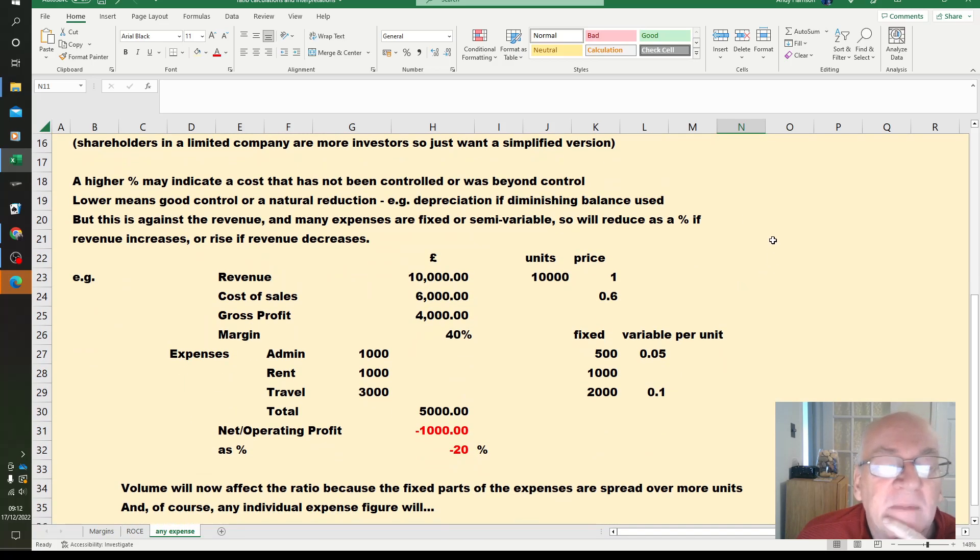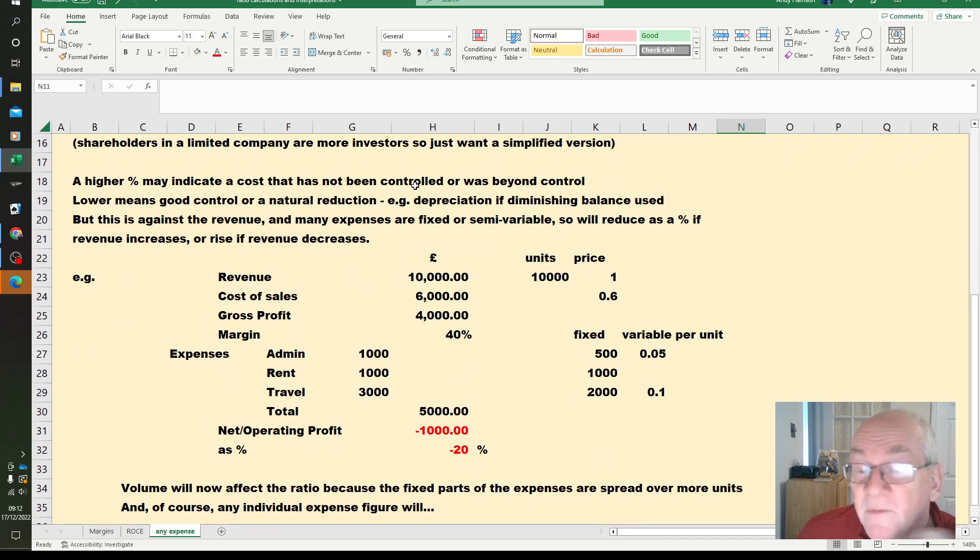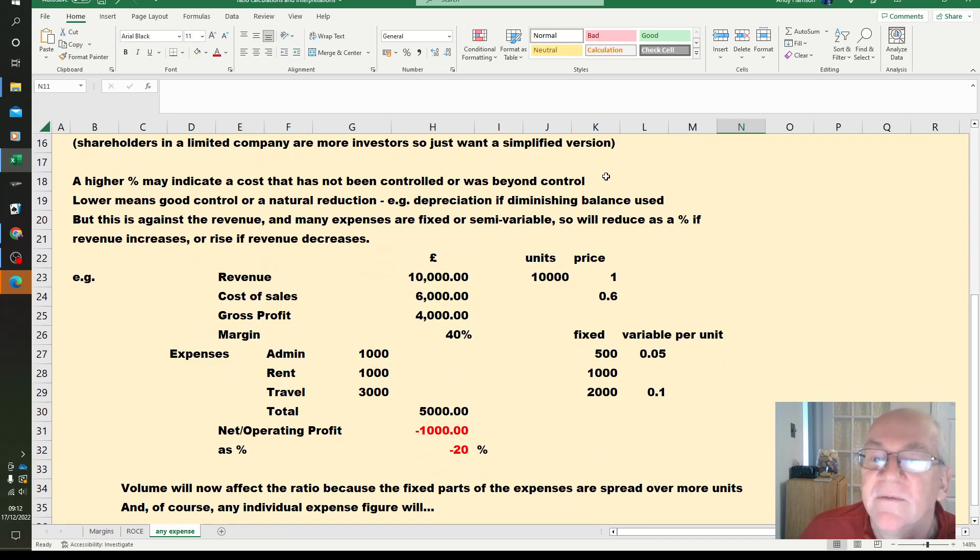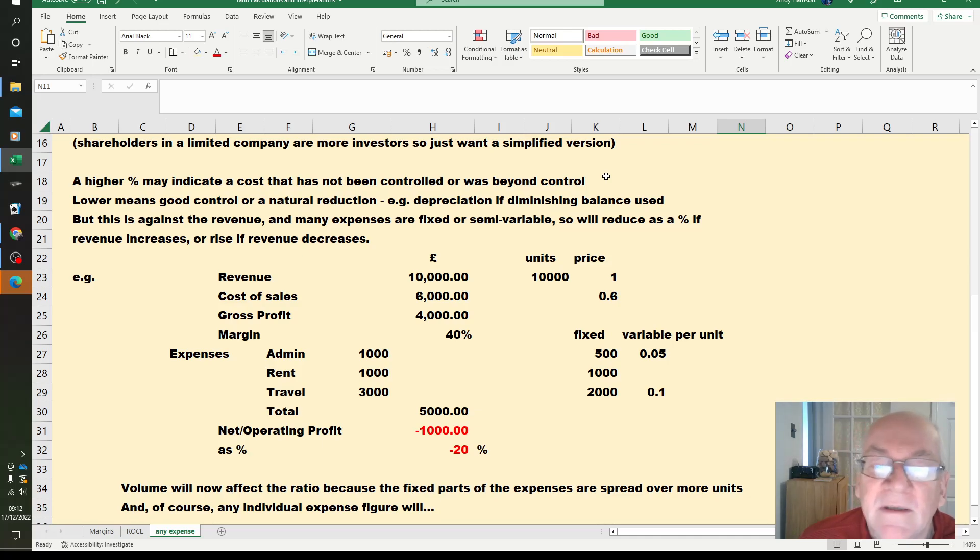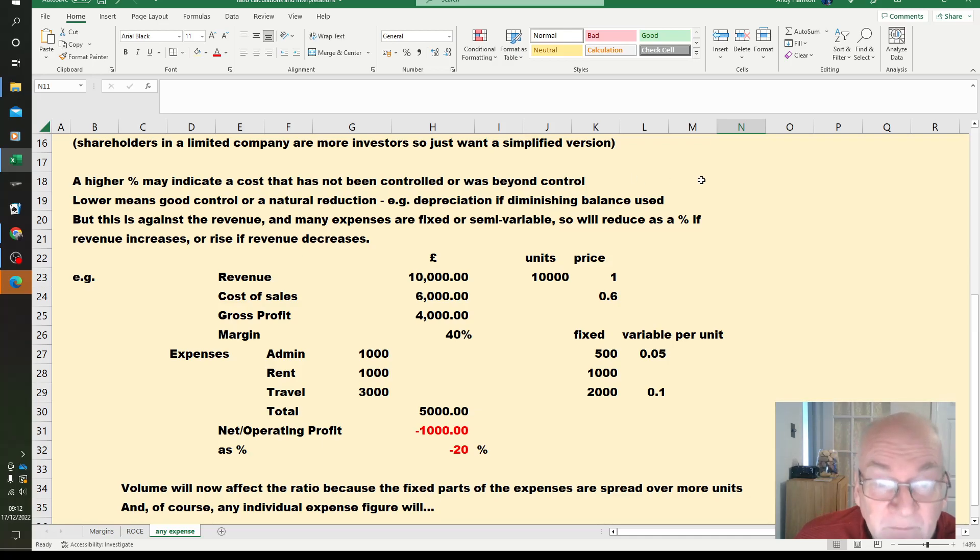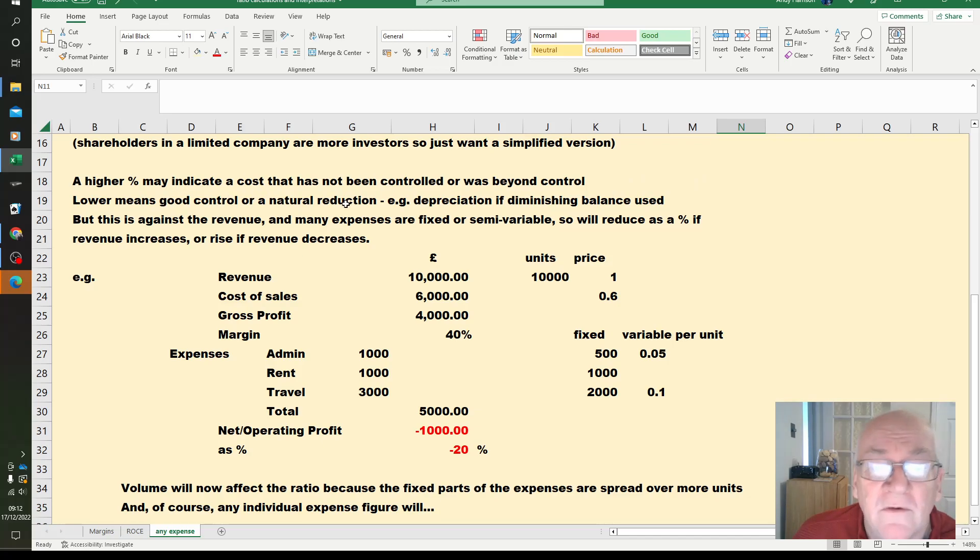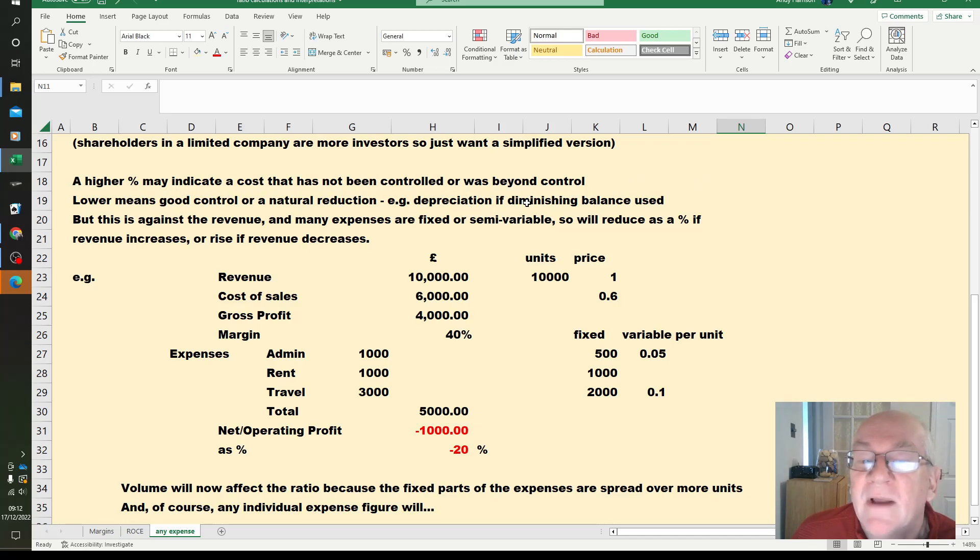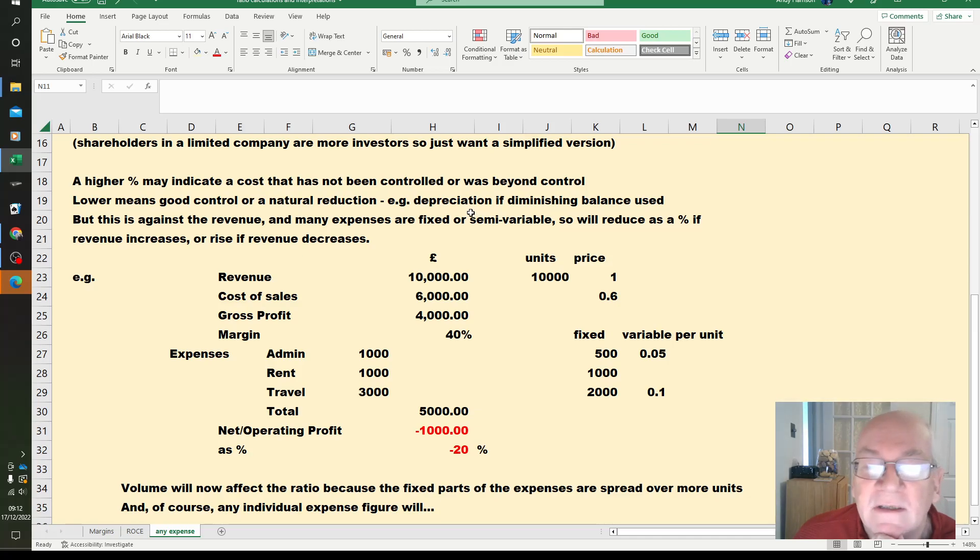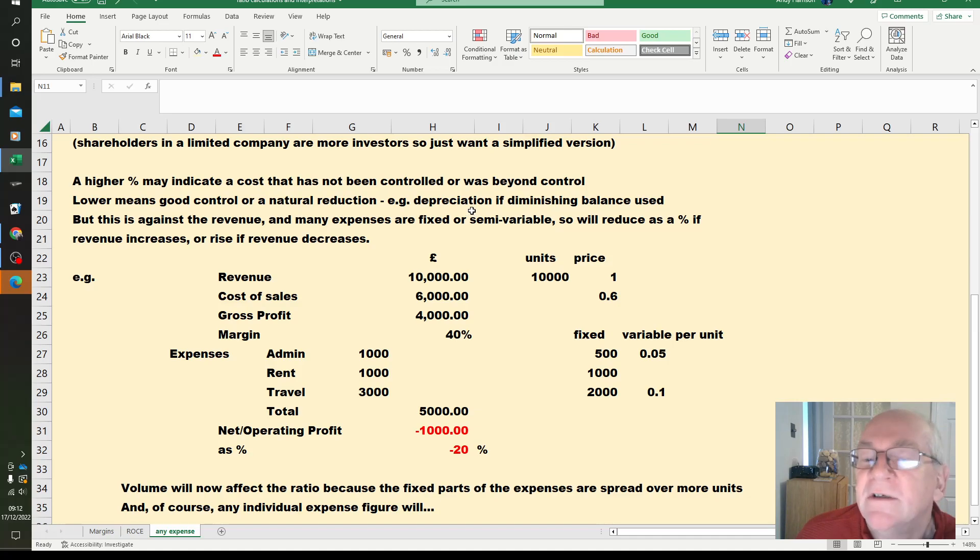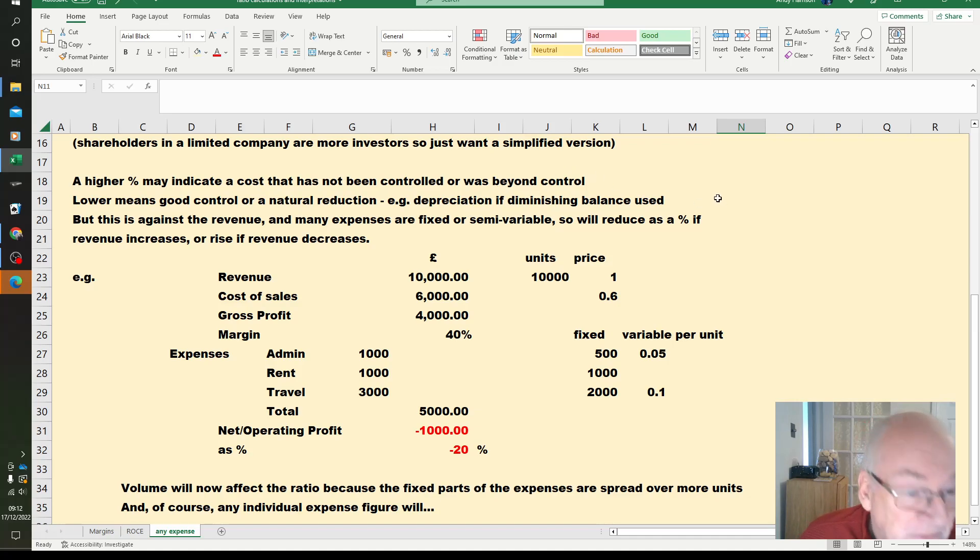A higher percentage may indicate cost hasn't been controlled or beyond control. Of course lots of costs, lots of overheads go up and you can't do anything about them. Fuel prices at the moment, utilities prices at the moment. Lower means good control or a natural reduction. So if you use diminishing balance, your depreciation charge will go down every year. This could actually mean that the depreciation as a percentage of turnover reduces, which of course generally looks good.